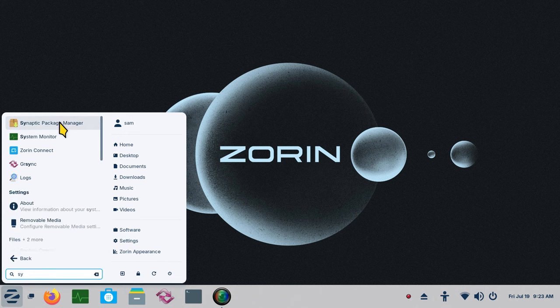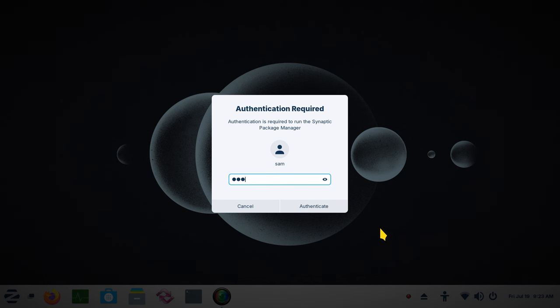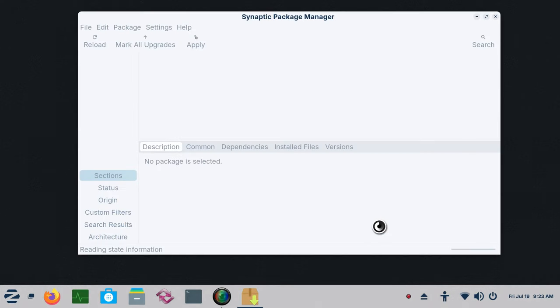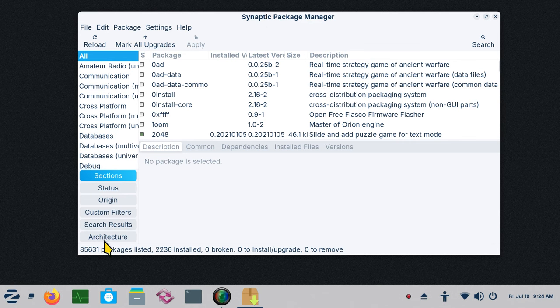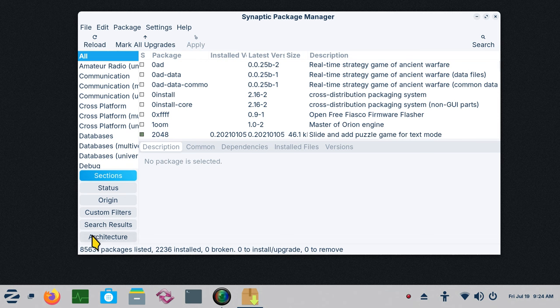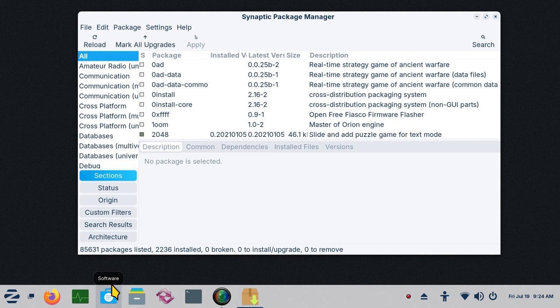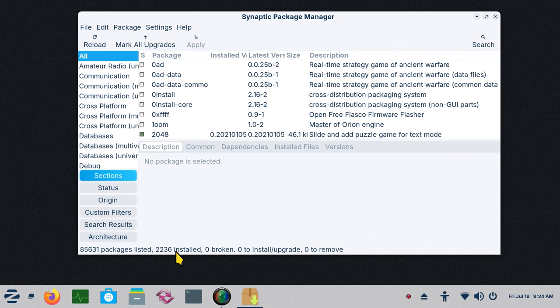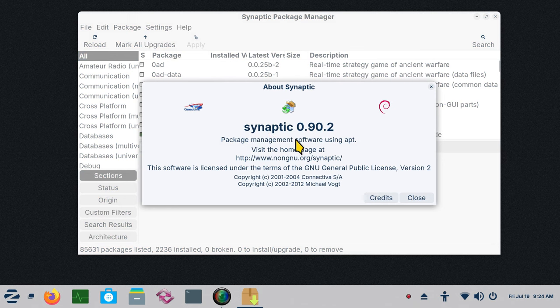Synaptic Package Manager has some benefit to you. Whenever you open this for the first time or any time, it's going to ask for your password. I'm going to authenticate and point out some features of Synaptic Package Manager. First of all, the number of packages are listed here in the very left-hand corner: 85,631 packages. I'm sure you can find a thing or two. Your software store does not list that. We also have how many are installed, how many are broken, how many to install, upgrade, and remove. This is Synaptic Package Manager with the Debian symbol.